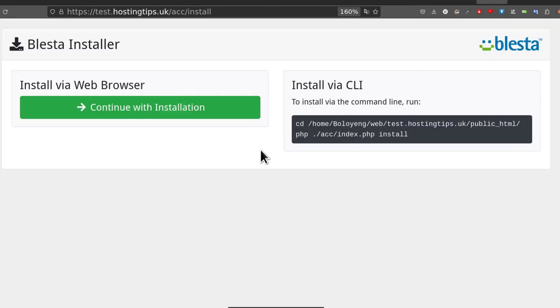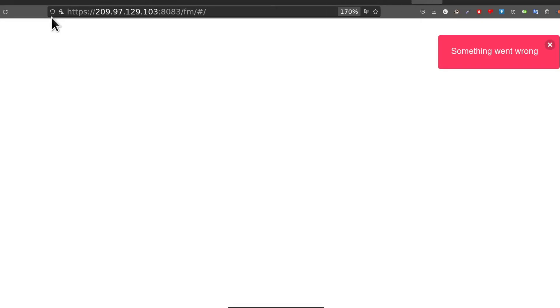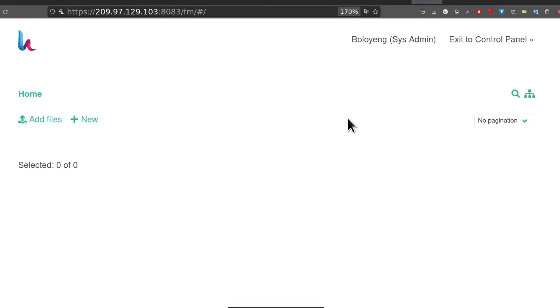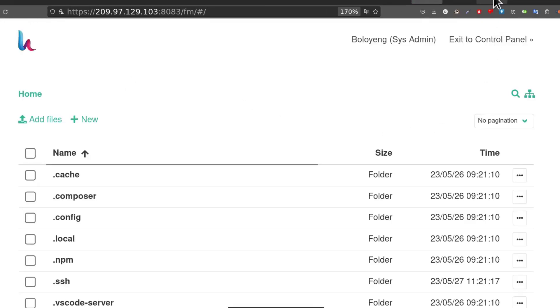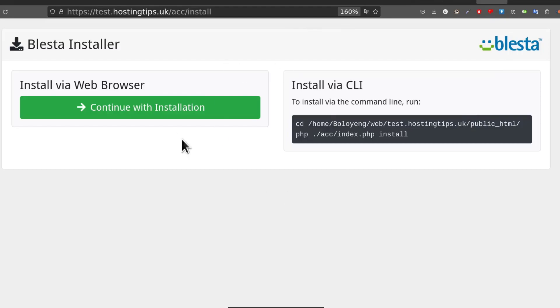Now that that's out of the way, let's see how to install Blesta and then get started with setting up packages and different things. I will just refresh this so that I can show you what to do to install Blesta so that you can get to the same point as me.